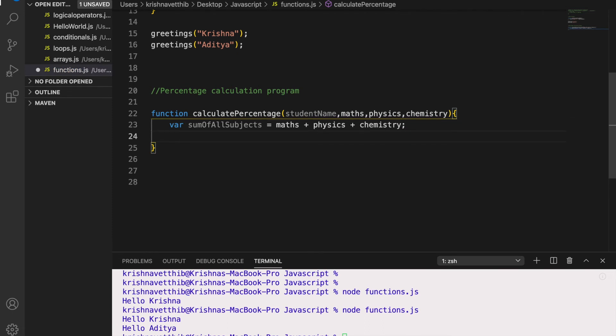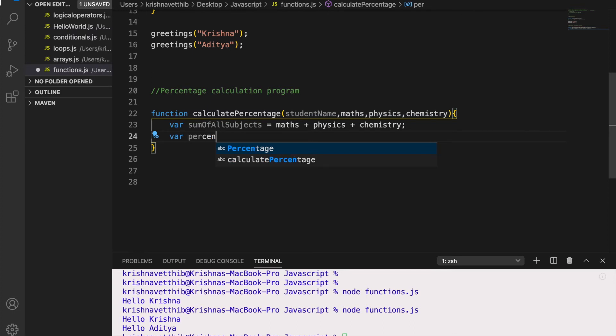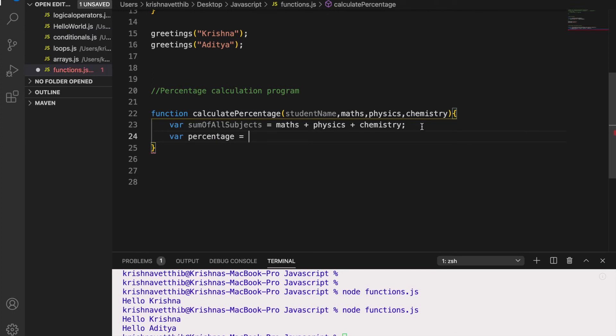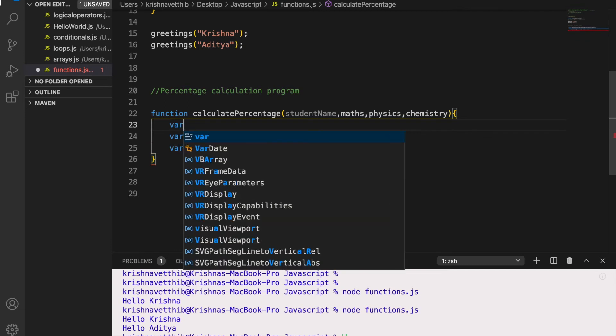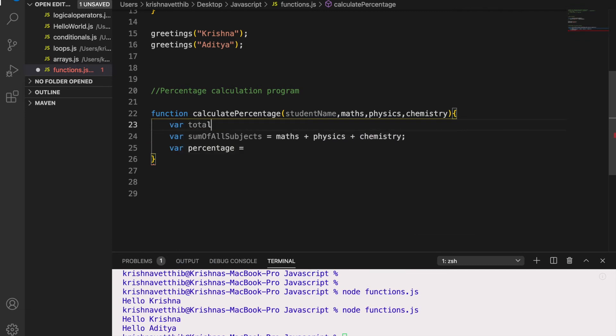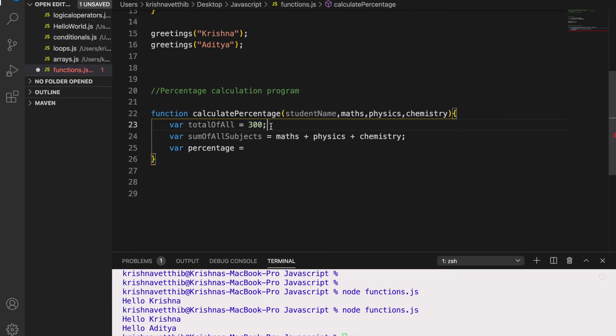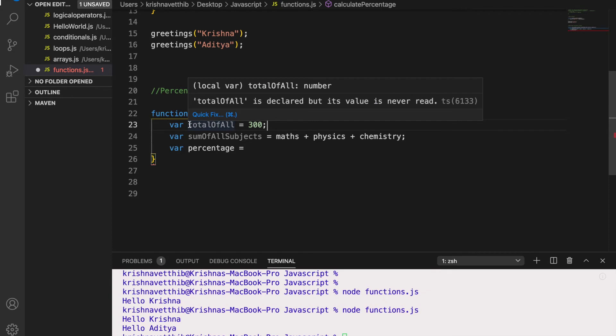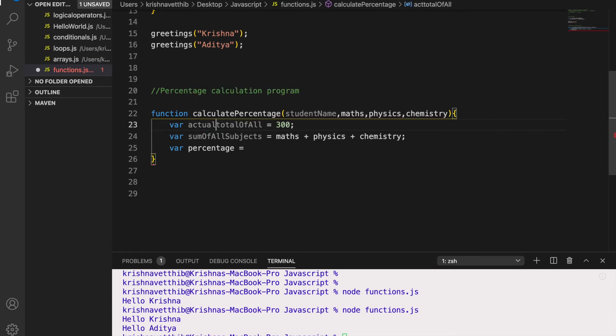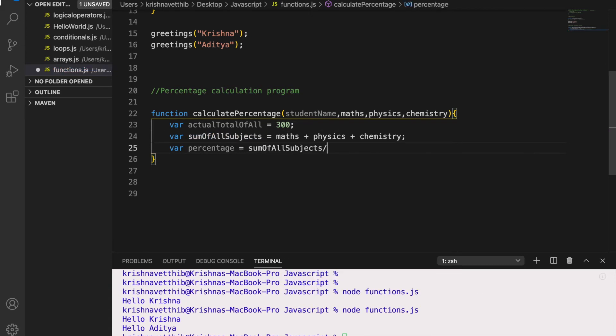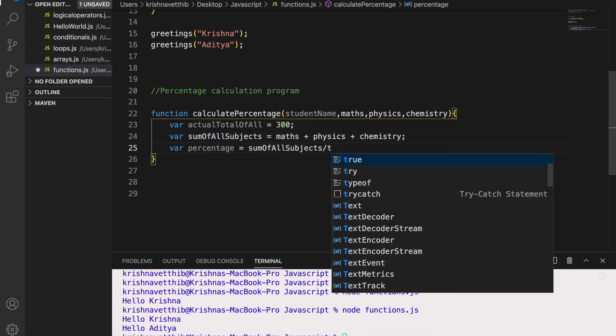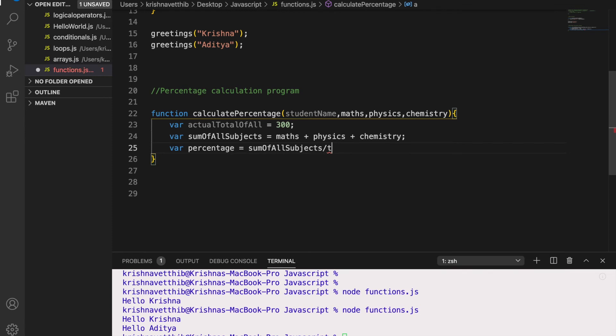And percentage equals to, so let me take the total of all as 300, so 100 for each. So I will take the total as 300, the actual total. So this is sum of all subjects.